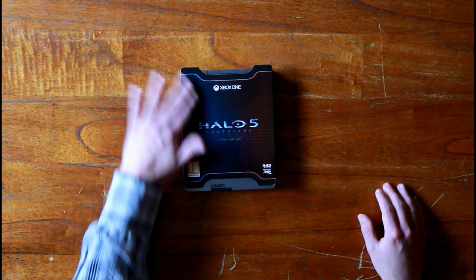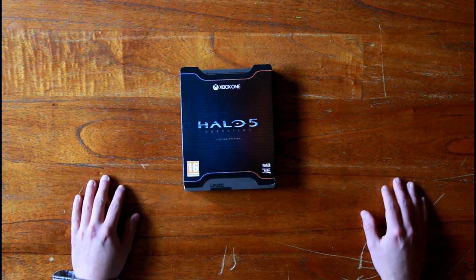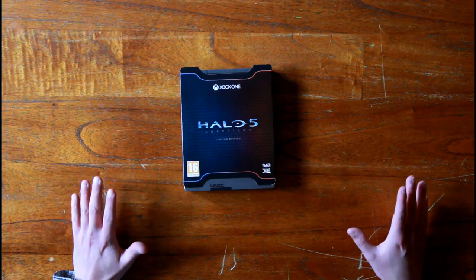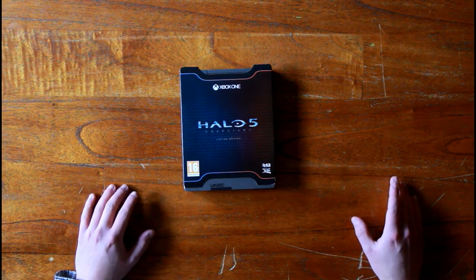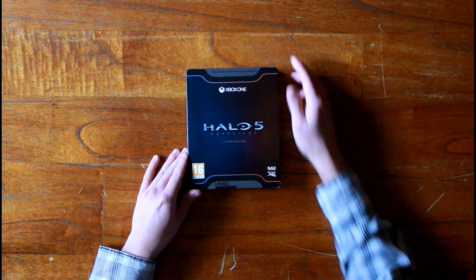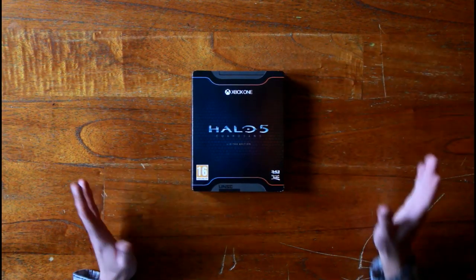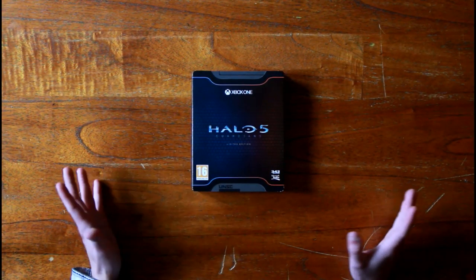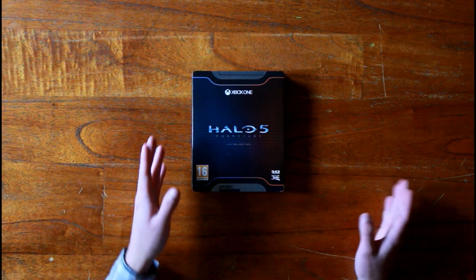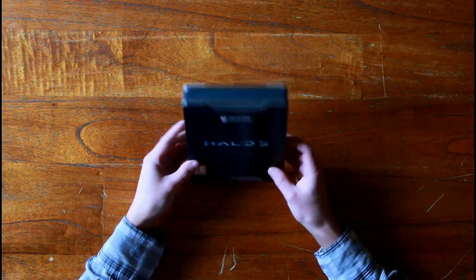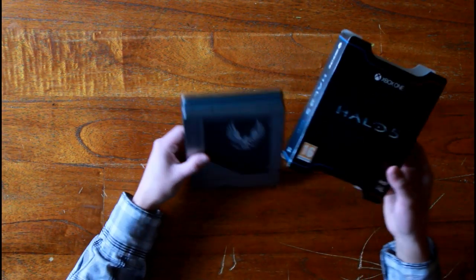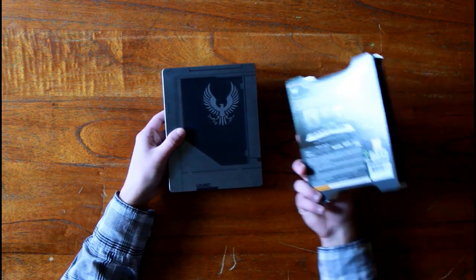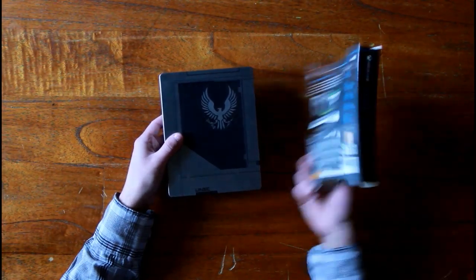Hey, what's up guys. Today I'm going to do another showcase of the Halo 5 Guardians Limited Edition. I got this one a little after launch back in 2015, a little later because I didn't have the money to buy it at launch.